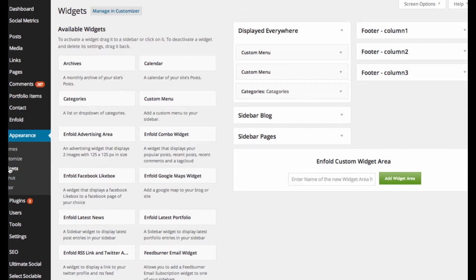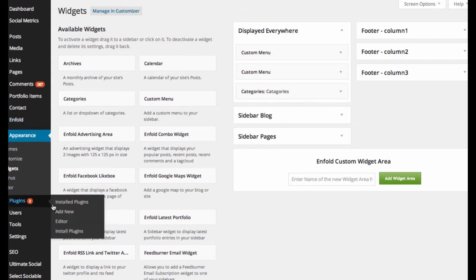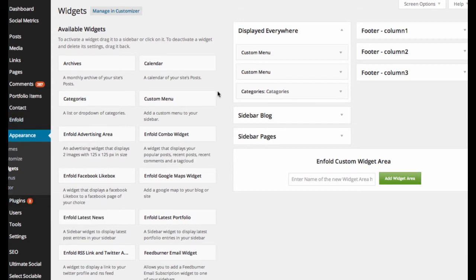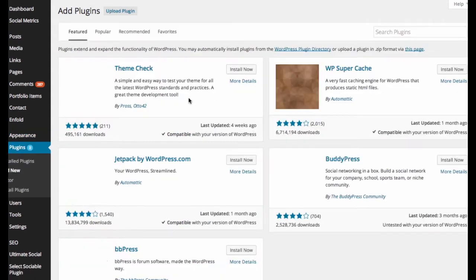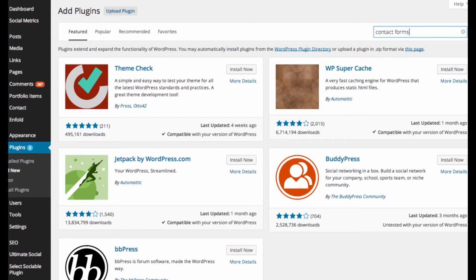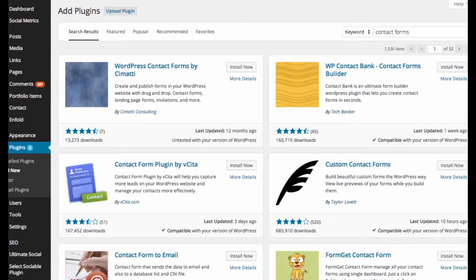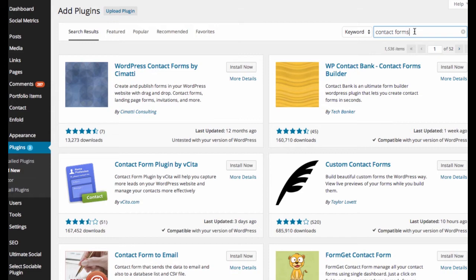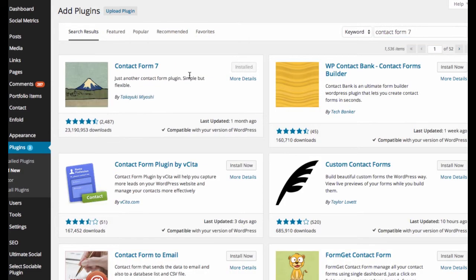However, WordPress does have the availability of a plugin called Contact Form 7. Let's go and look for that, Contact Forms. You just go into the back end, look it up, and you will have Contact Form 7. Let's go for it right off the top what it is. And there it is, Contact Form 7.